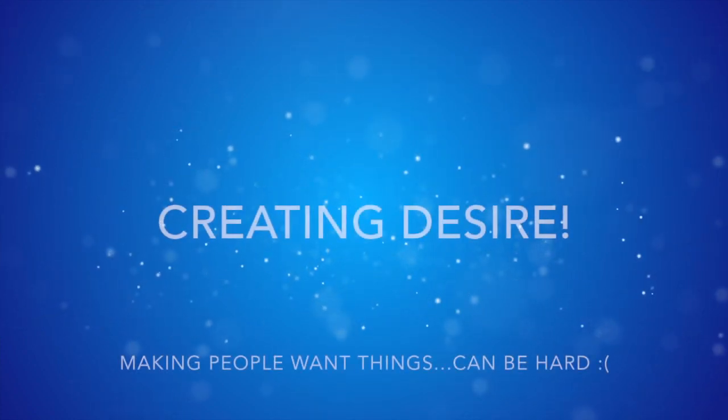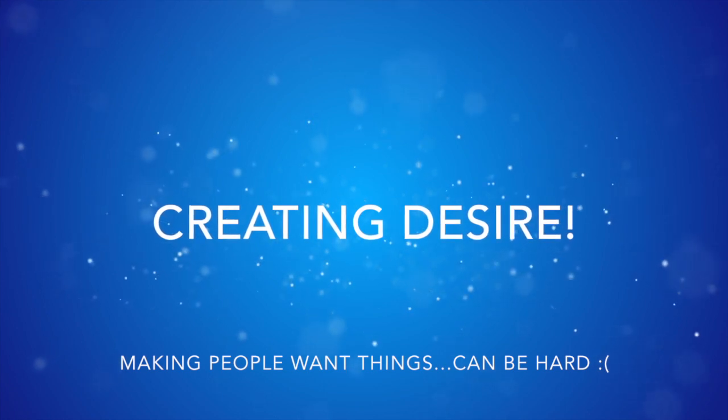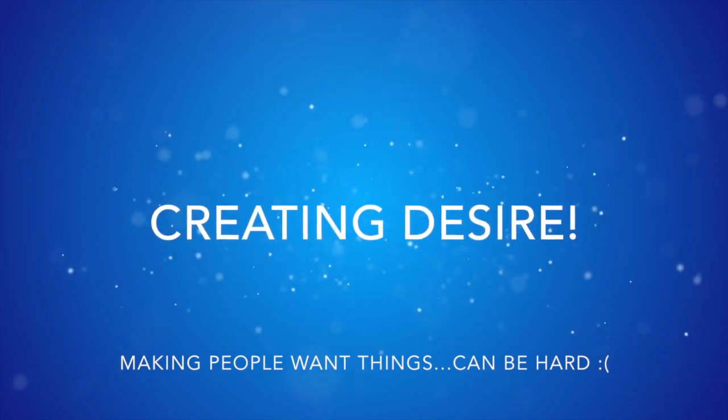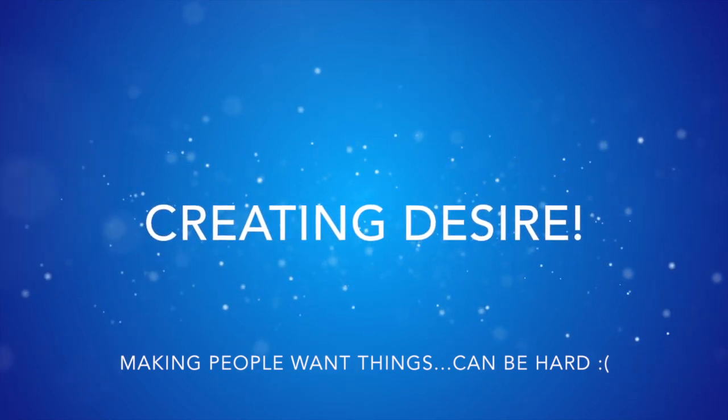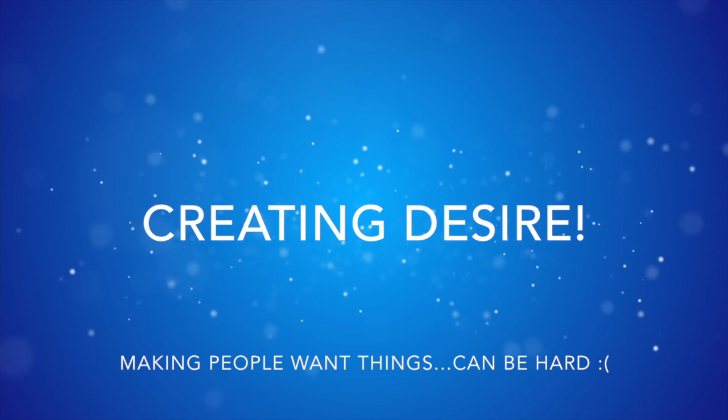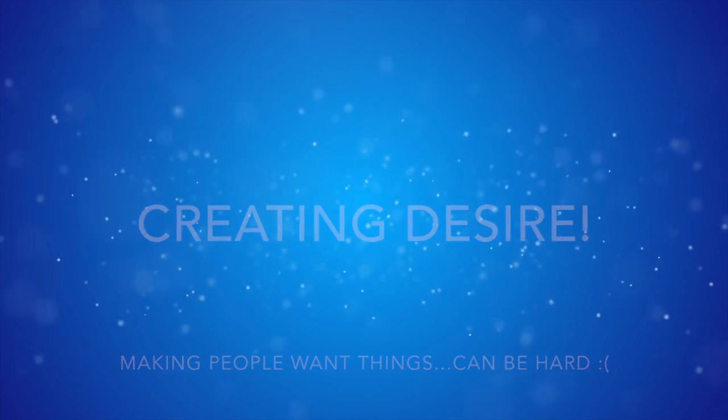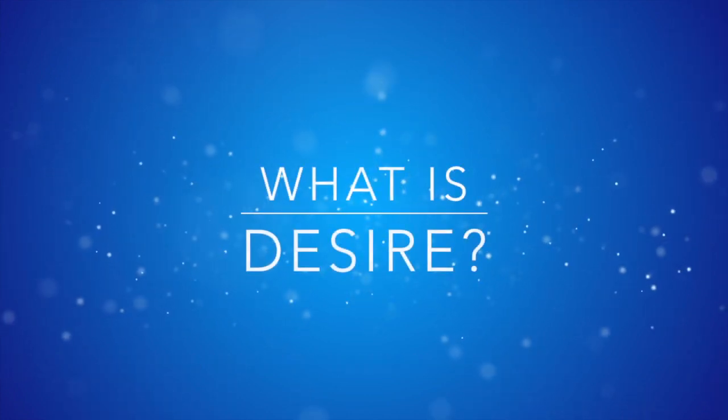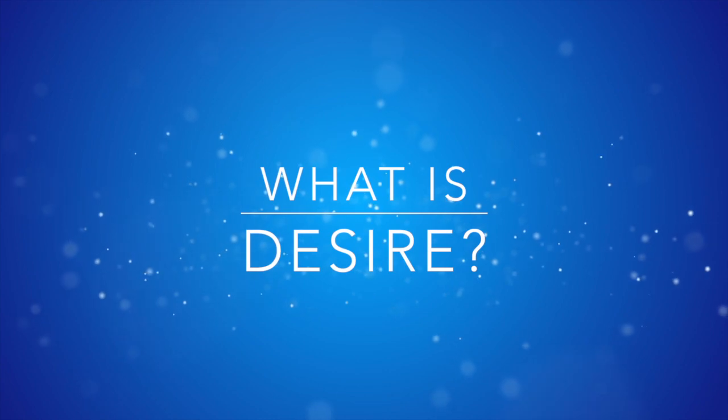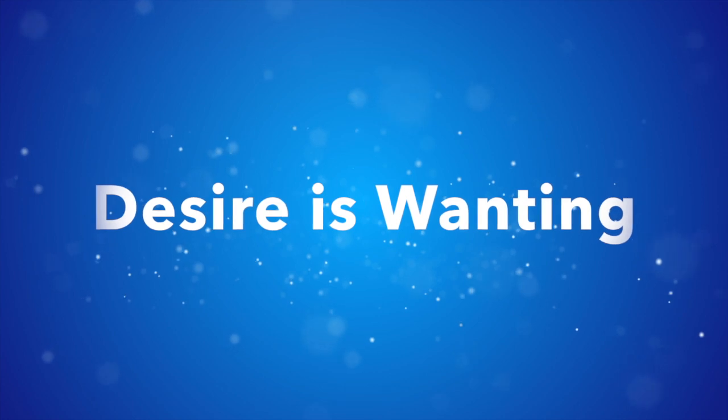The next piece is desire. Now out of all the pieces, I think this is by far the trickiest and by far the most difficult to get just right. This is where branding comes in very heavily. Desire makes the person want your product or your service. It makes them want it.